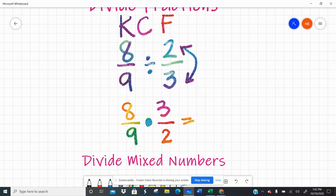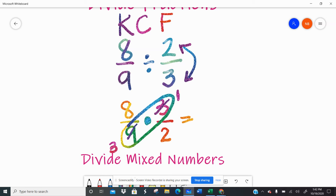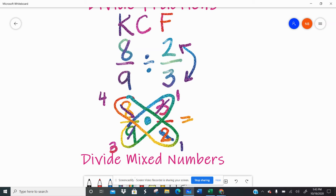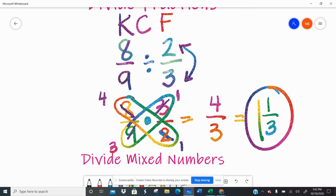Once I have that set up, I can just multiply the way I've been practicing. I look first to see if I can cross-simplify. Three and nine are both divisible by three: three divided by three is one, nine divided by three is three. Then eight and two: two divided by two is one, eight divided by two is four. Now I do top times the top — four times one is four — and bottom times the bottom — three times one is three. I can do some mental math: I can take one group of three out of four, leaving one-third, so the answer is one and one-third.